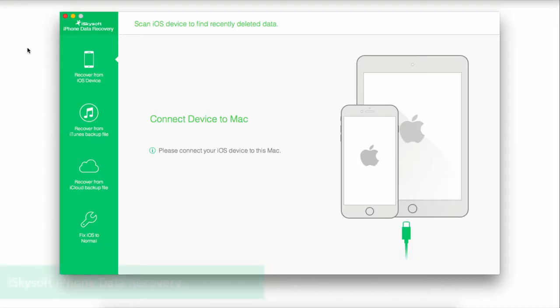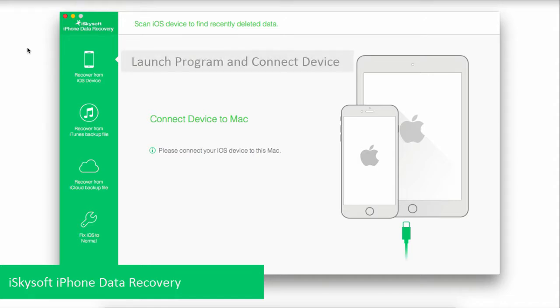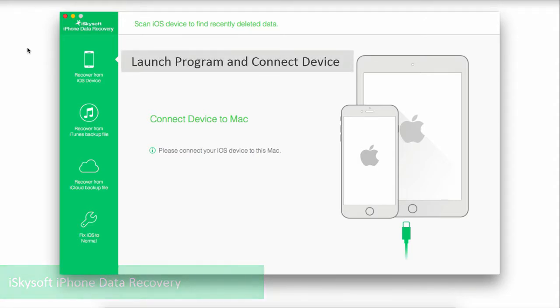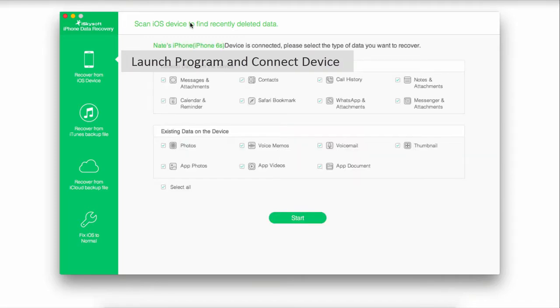Probably the best and easiest method is by using iSkysoft iPhone data recovery. This program allows you to manage your iOS device and do a lot of cool things. I've launched the program and now I'm going to connect my iPhone. It's then going to connect with the program.